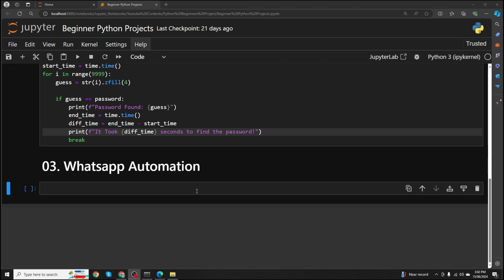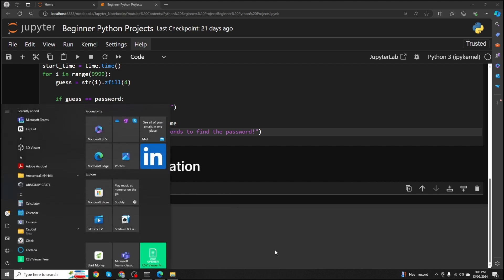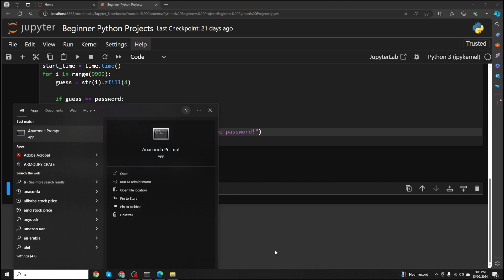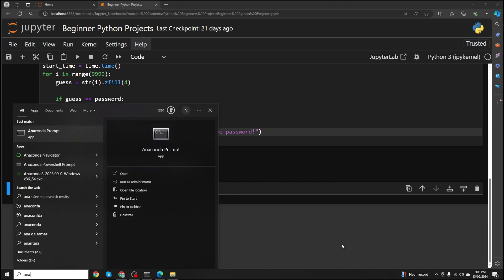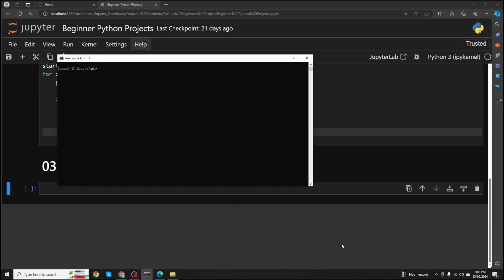To start with this project, first we need to install a third-party library named PyWhatKit. To install it, just open up your Anaconda prompt. If you are using Visual Studio Code or PyCharm, just open up your terminal and type pip install PyWhatKit.